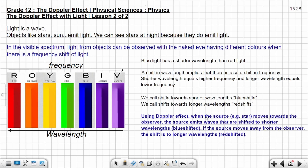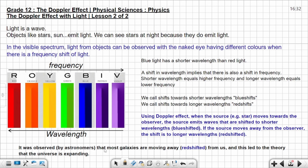Using the Doppler effect — when the source, for example a star, moves toward the observer, the source emits waves that are shifted to shorter wavelength, meaning it gets closer and the wavelength becomes shorter. This is known as blue shifted. If the source moves away from the observer, the shift is to longer wavelength — this is called red shifted. It was observed by astronomers that most galaxies are moving away from us, and this led to the theory that the universe is expanding. Moving away means the wavelength becomes longer, shifting to the red side — we call that red shifted.